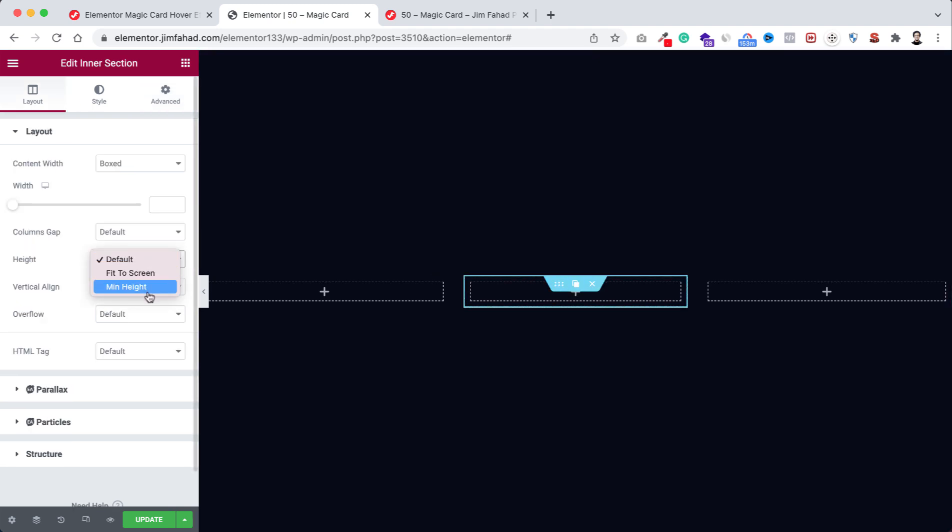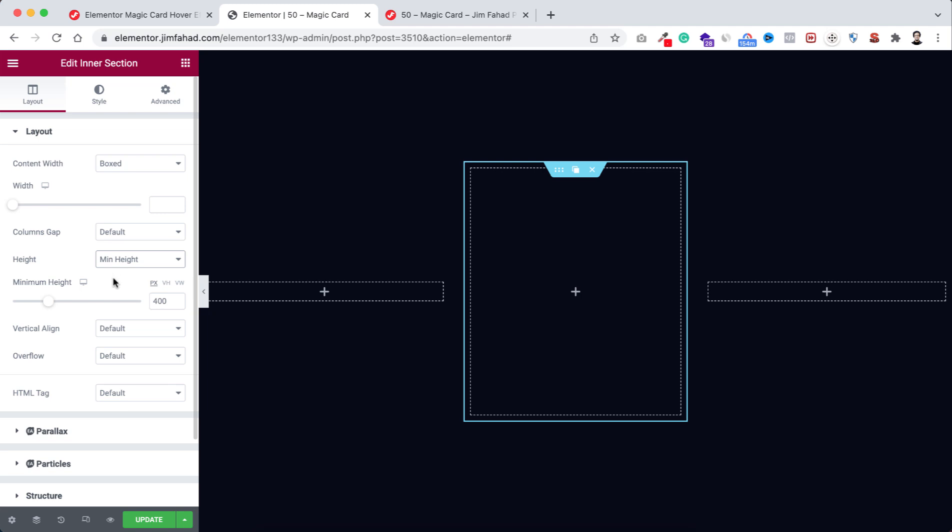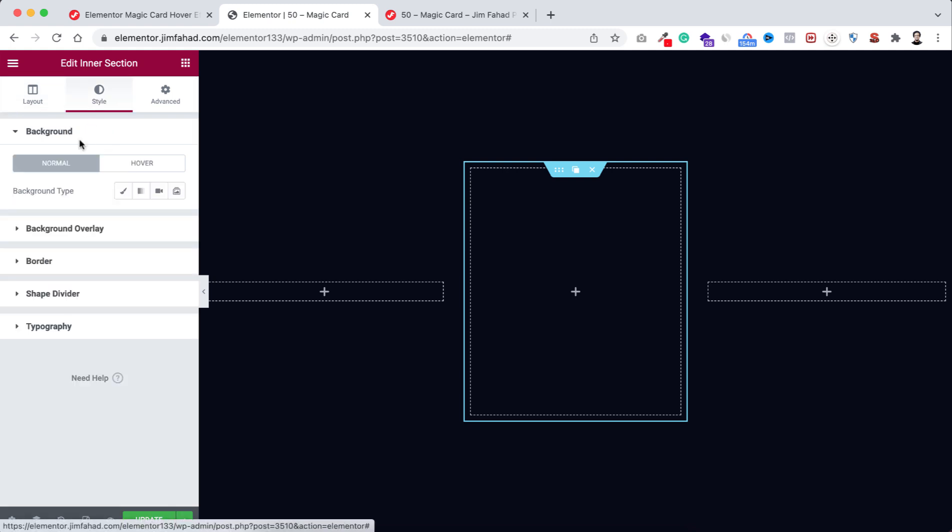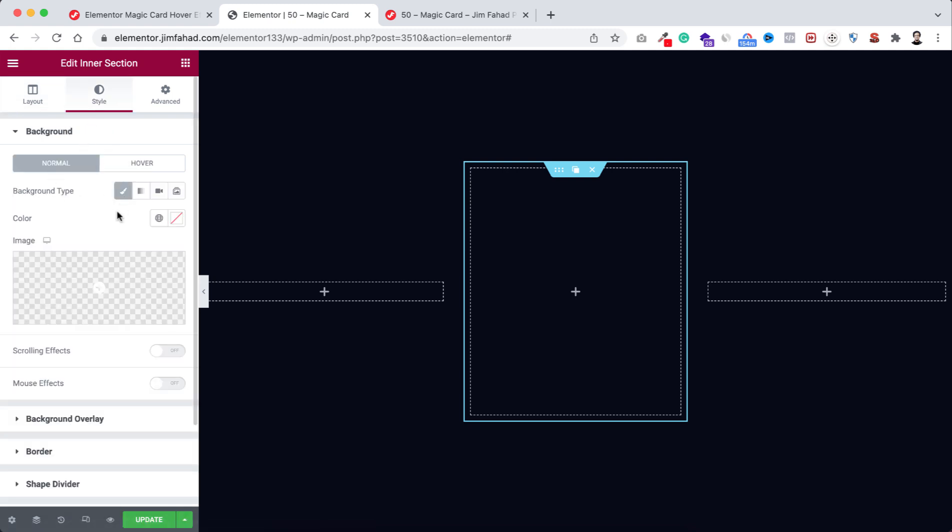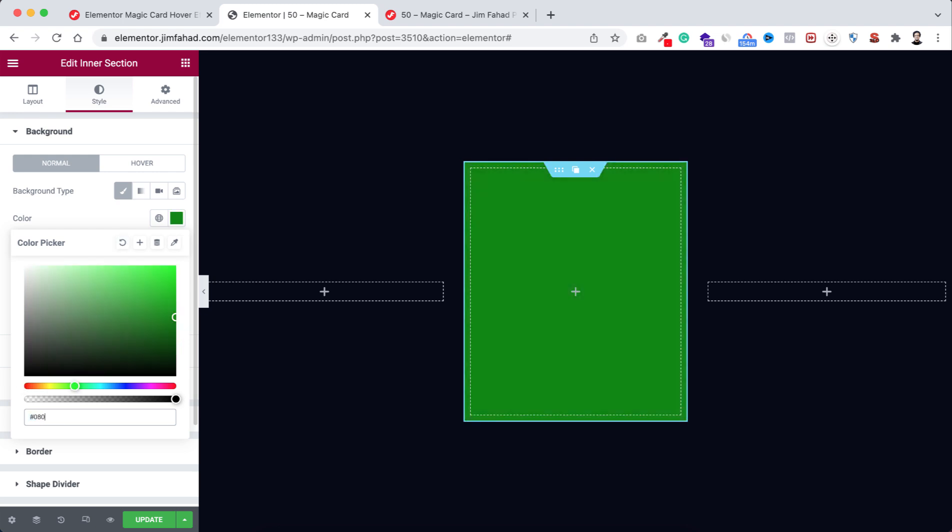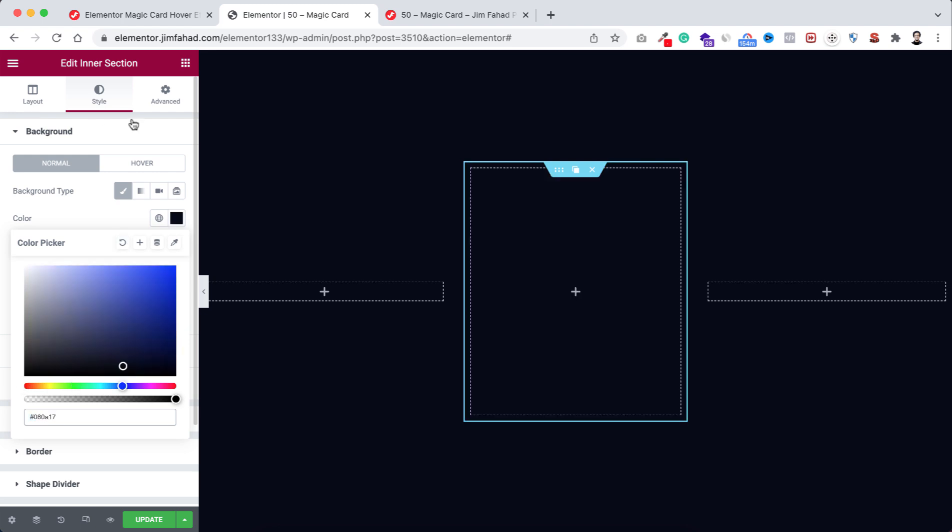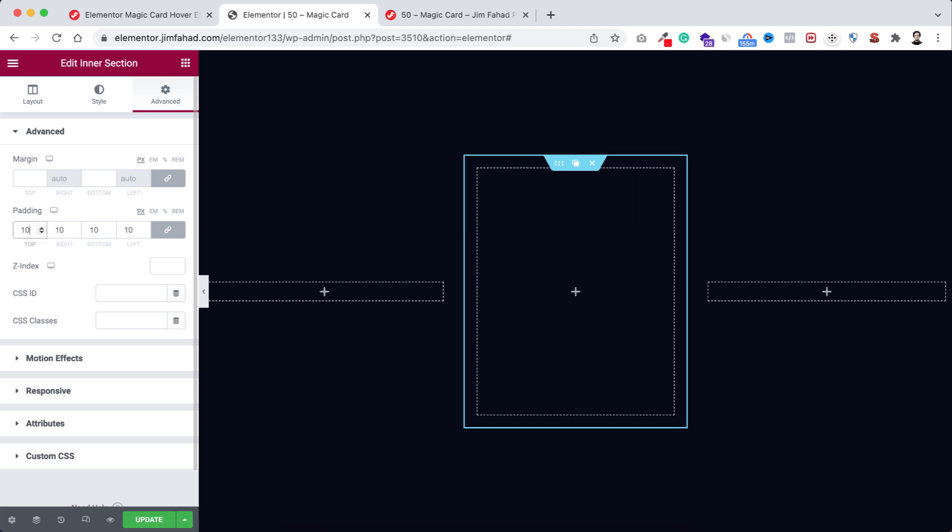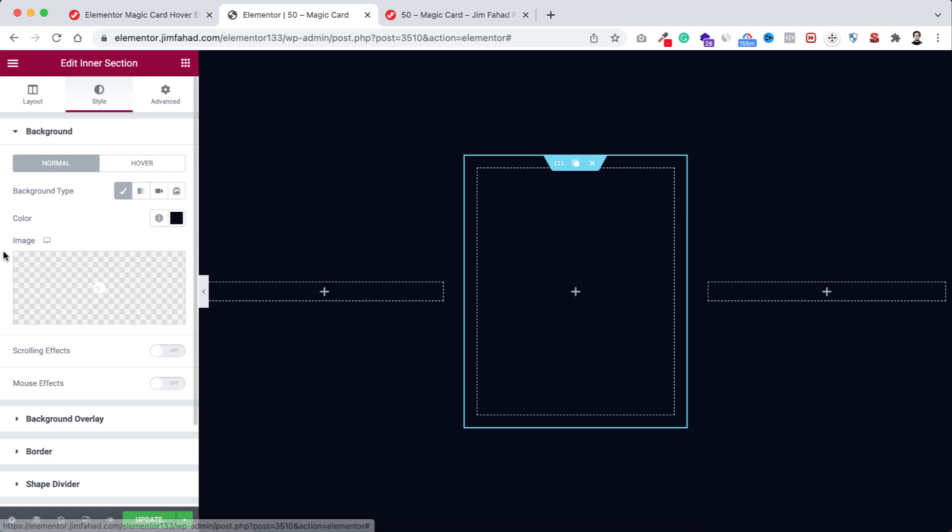Now let's select the inner section. Give it a minimum height, 400 pixel is fine. Then vertical alignment to middle. After that go to style tab, from here background type, then go to color picker. Let's give it the same background color #080A17.